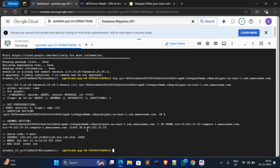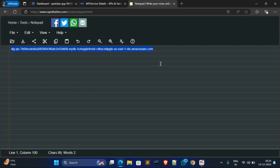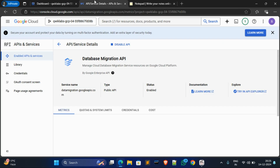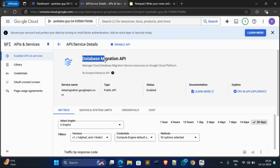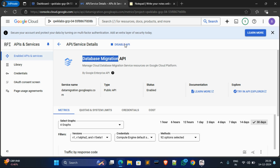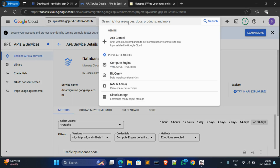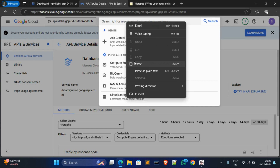You can see it provided an address. Copy this address — it will be required in the future — so paste it in Notepad. Now go to the second tab, copy 'Database Migration', and paste it in the search box.